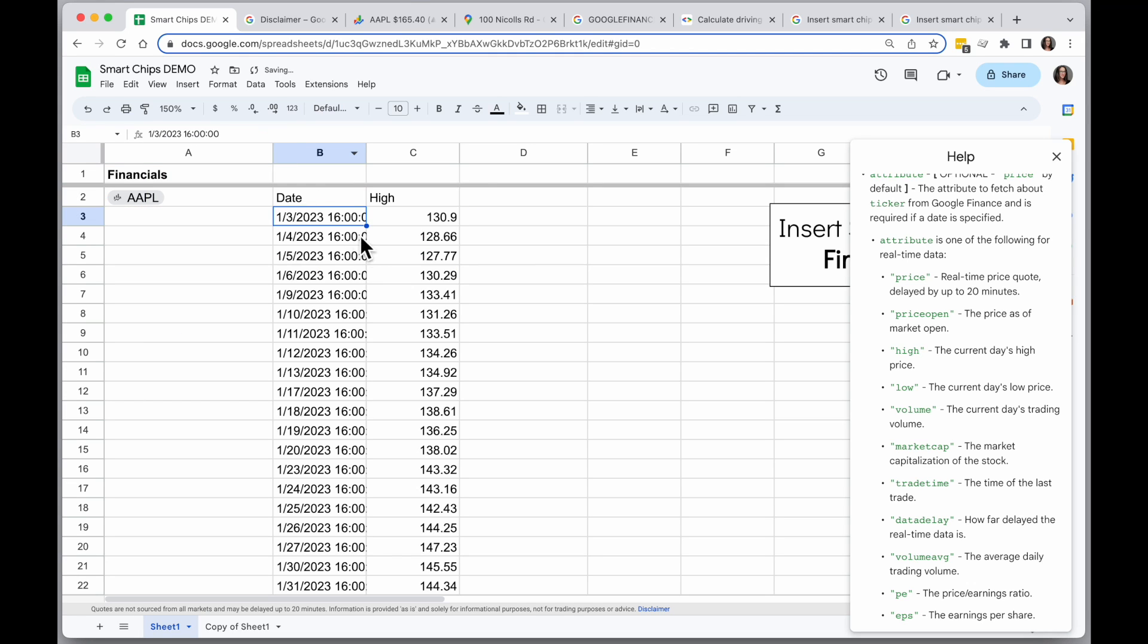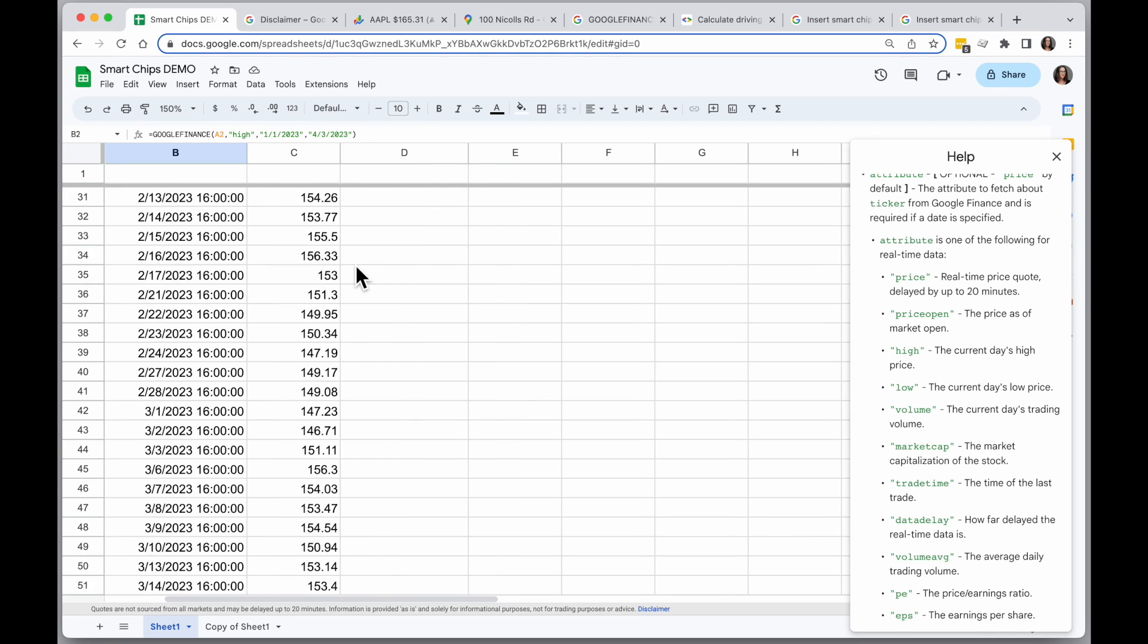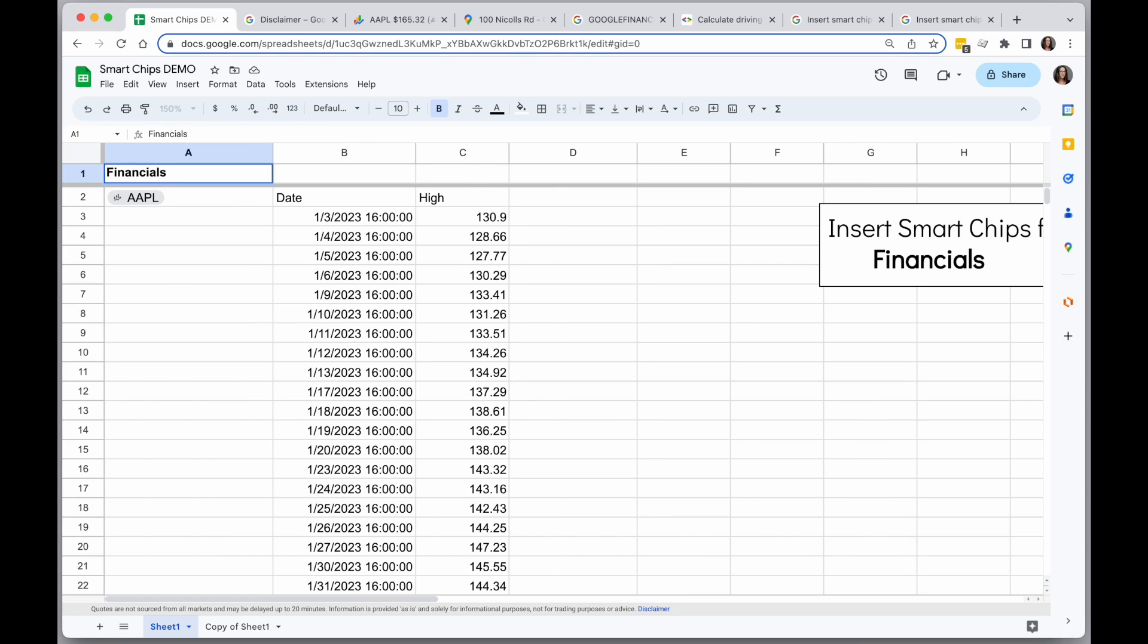And then when I hit enter, I will get all the information I just requested. So the high for every day, the markets were open from January to today.